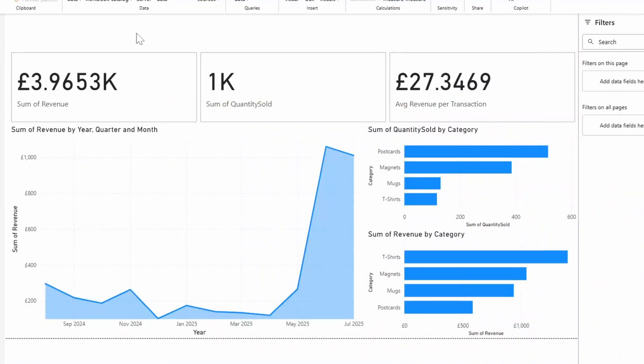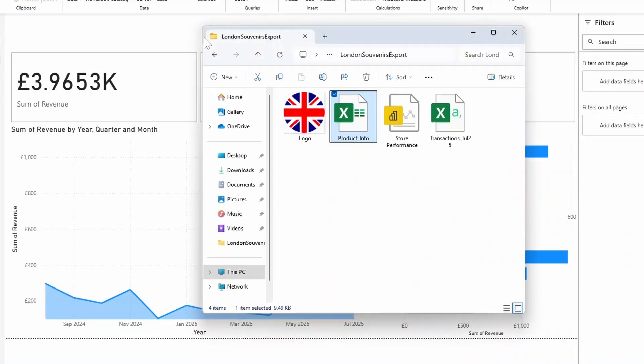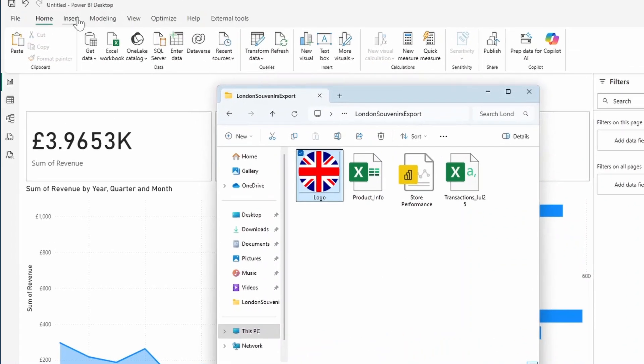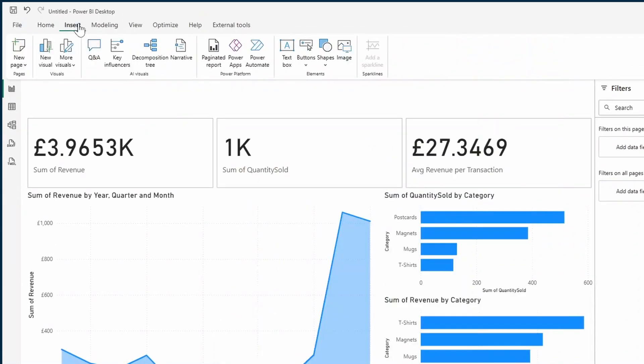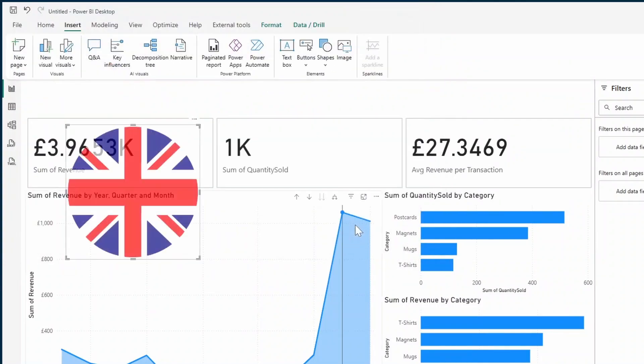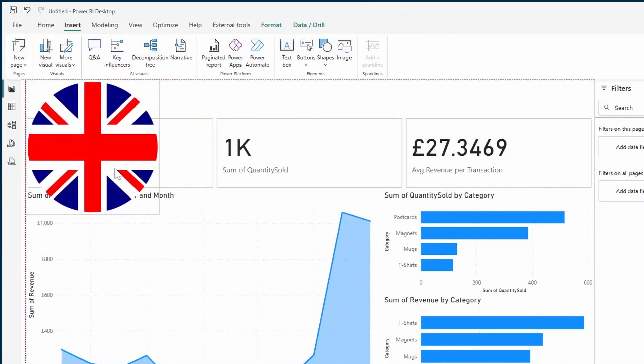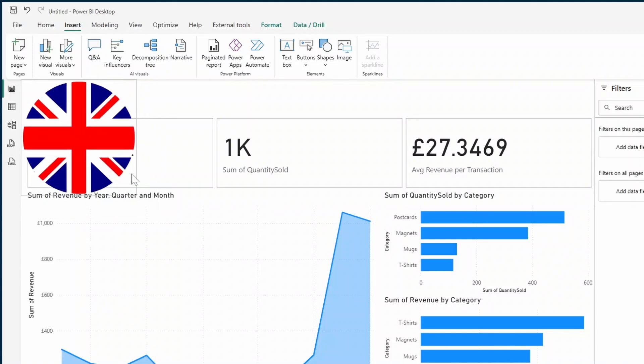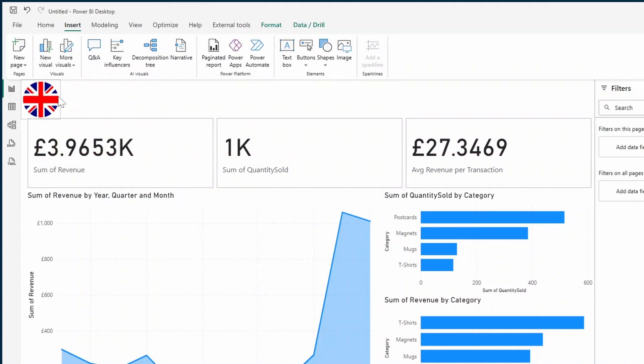For now, let's add a few final touches to this report. Let's add our logo here, which is just an image file here that we can bring into our report. So we'll do that by selecting Insert. And under Image, we'll just choose that logo. We'll bring that to the top left of our report.